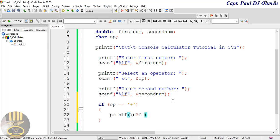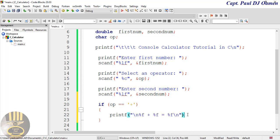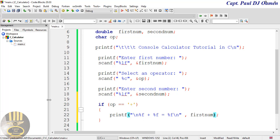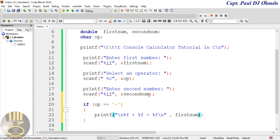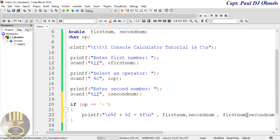The format string will read: '%f plus %f equals %f' followed by a newline. Then I'll close the quote and add a semicolon. The data arguments will be: firstNumber, secondNumber, and then firstNumber plus secondNumber — so just enter the plus sign there to compute the result.